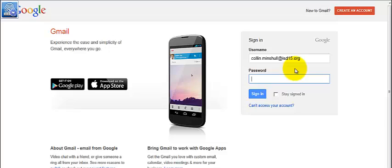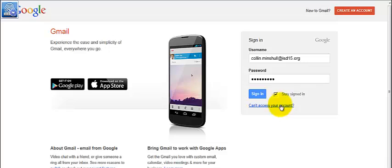And then your password is the same password that you use to log into your computer. And on your own computer, you can click stay signed in. If you're at a computer that is not yours, then you don't want to have that check mark checked.